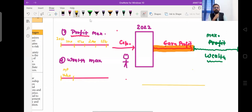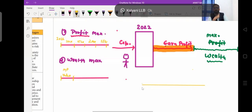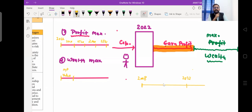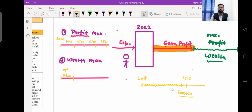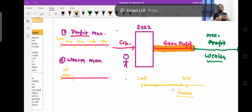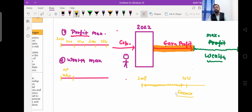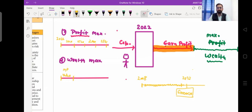Take the example of Zomato: they started in 2008 and till 2020 had not earned any profit — they were in losses due to heavy marketing investment. Yet when they issued shares to the public in 2021, they got a valuation of 60,000 crore rupees. This was purely because of wealth maximization. We will discuss how they achieved this in detail in the coming session. Stay tuned.